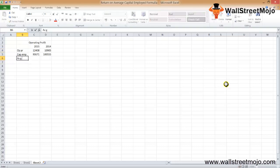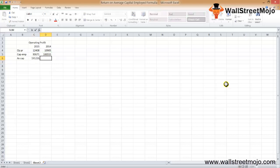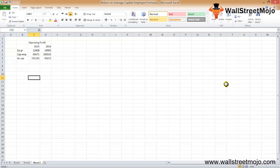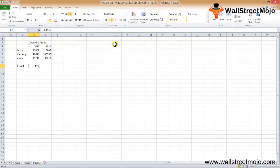Using the opening and closing capital employed, we calculate average capital employed as (90,671 + 100,555) / 2 = 95,613. Applying the ROACE formula: operating profit of 12,408 divided by average capital of 95,613, converted to percentage gives 12.98%, approximately 13%.